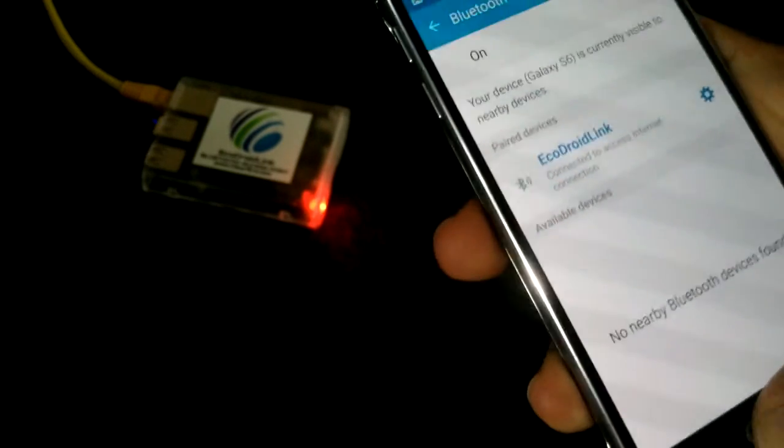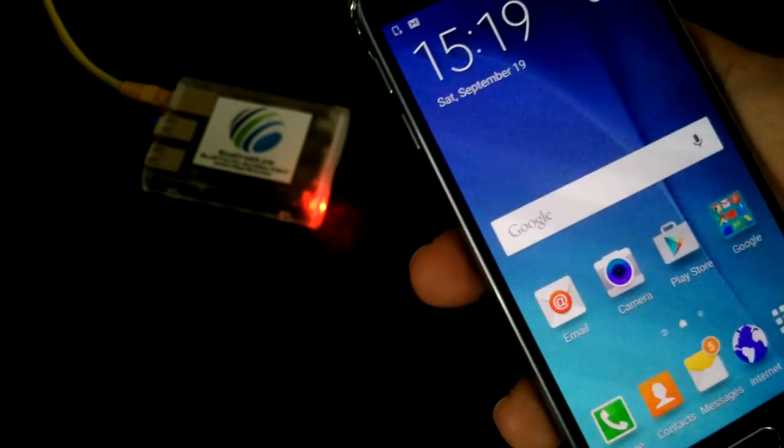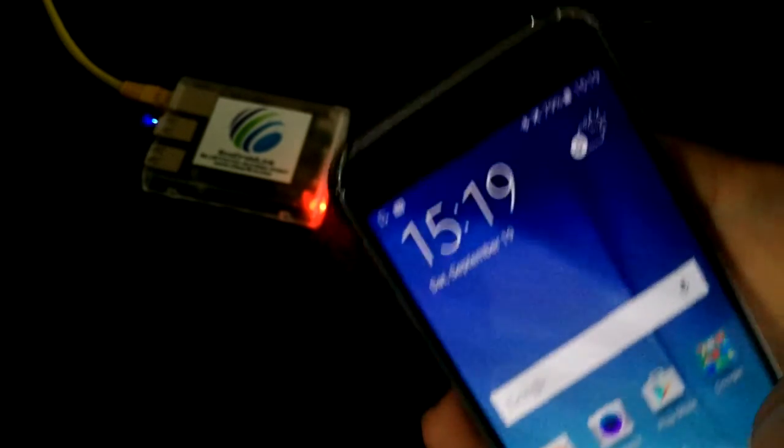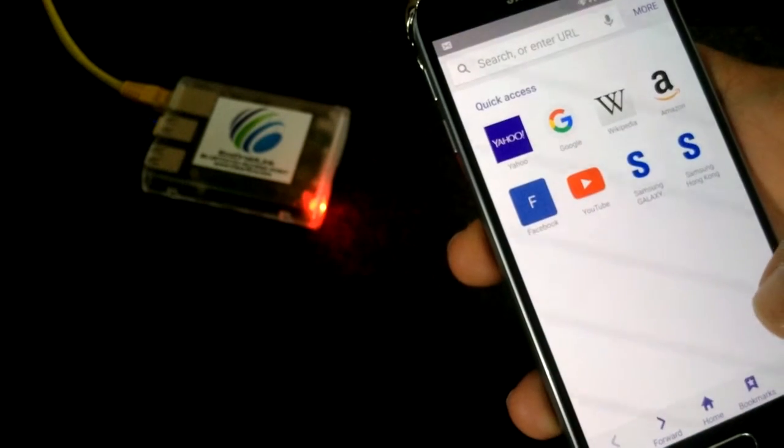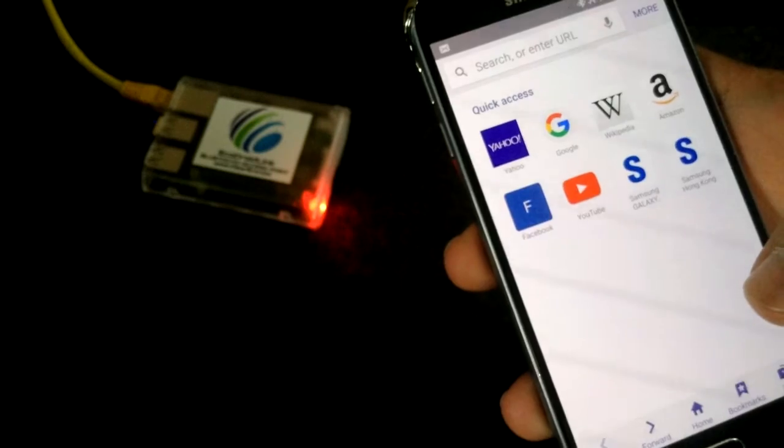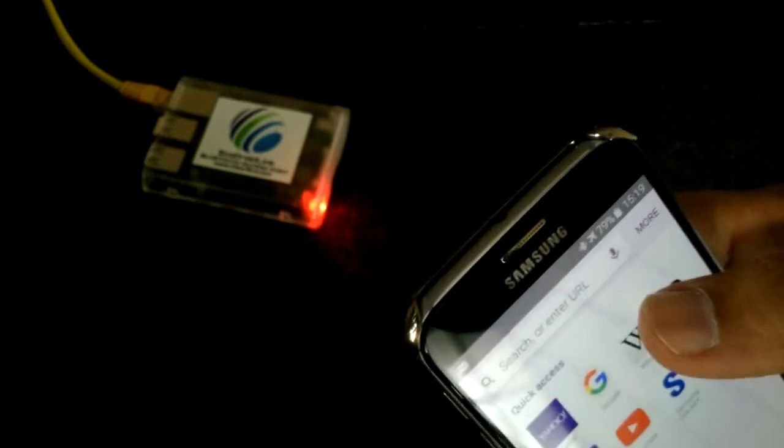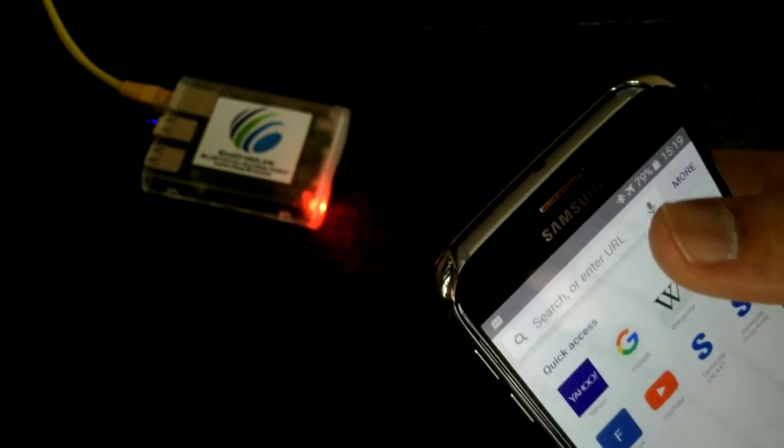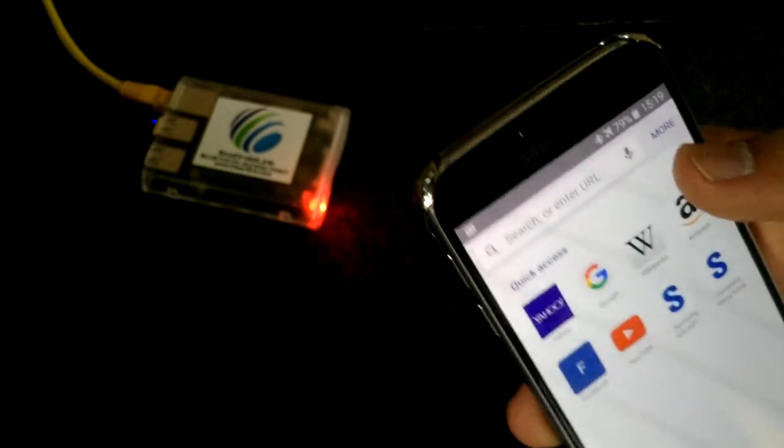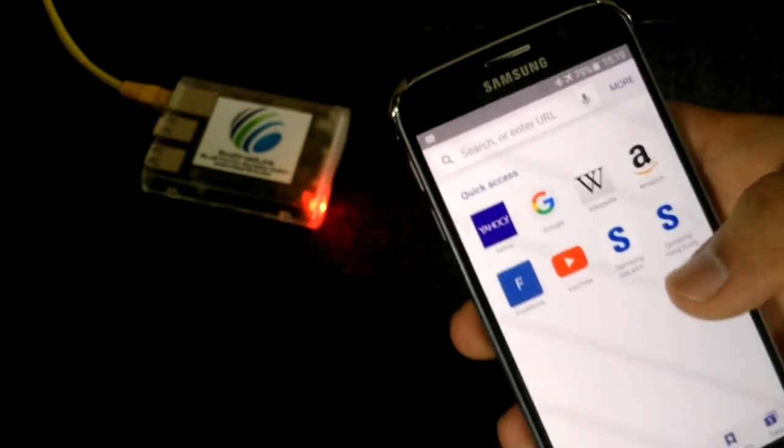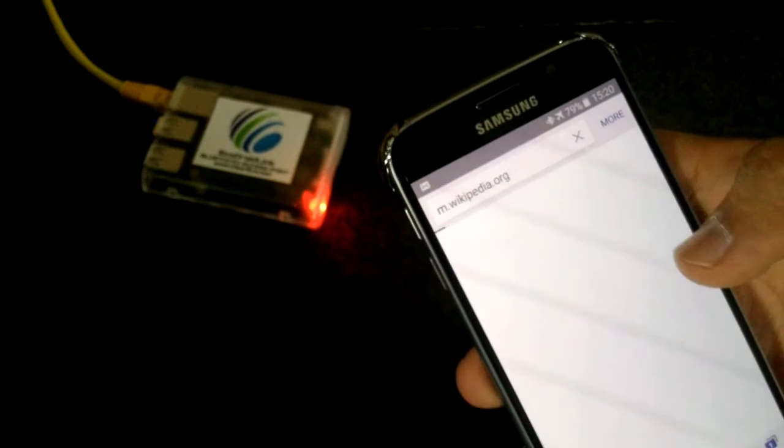So let's see if we have internet right now. You can just note that it's still in airplane mode. That means we are not using Wi-Fi. There's no Wi-Fi icon and we are not using the mobile internet connection. So let's open Wikipedia.